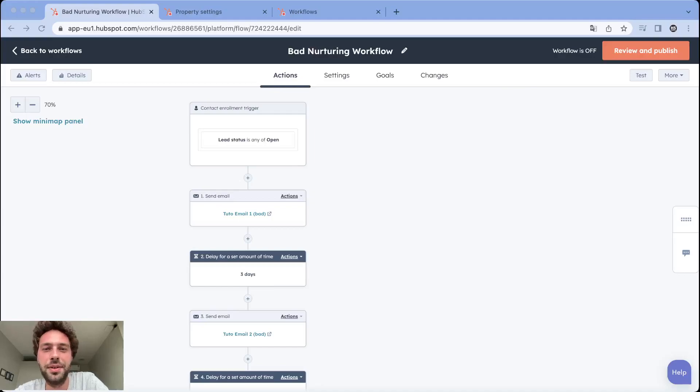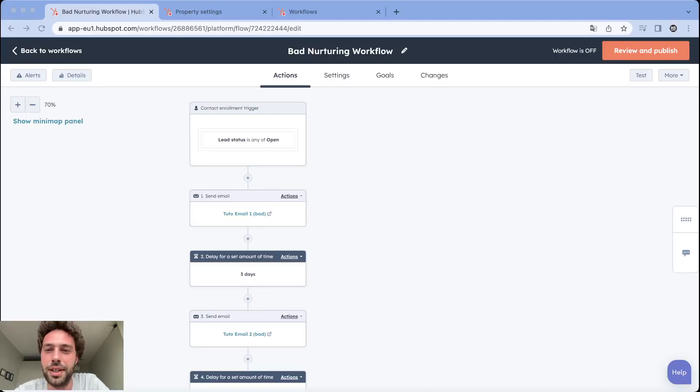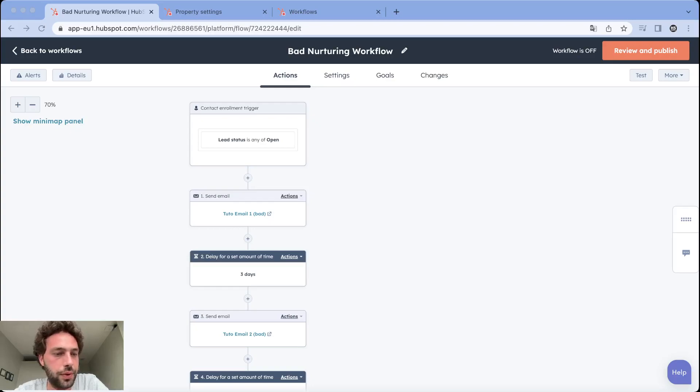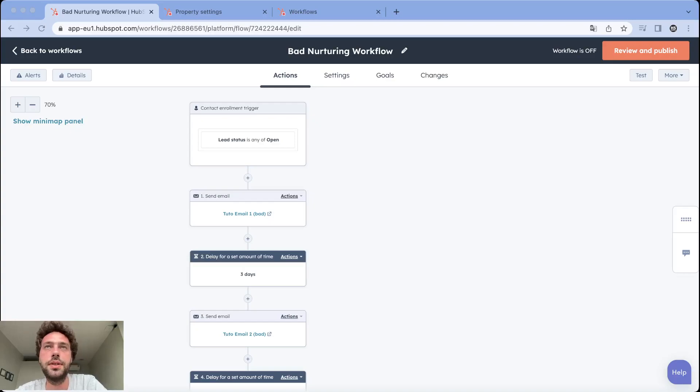How to create a nurturing workflow that is optimized for tracking your campaign results. Just a few words about nurturing. So what is nurturing?